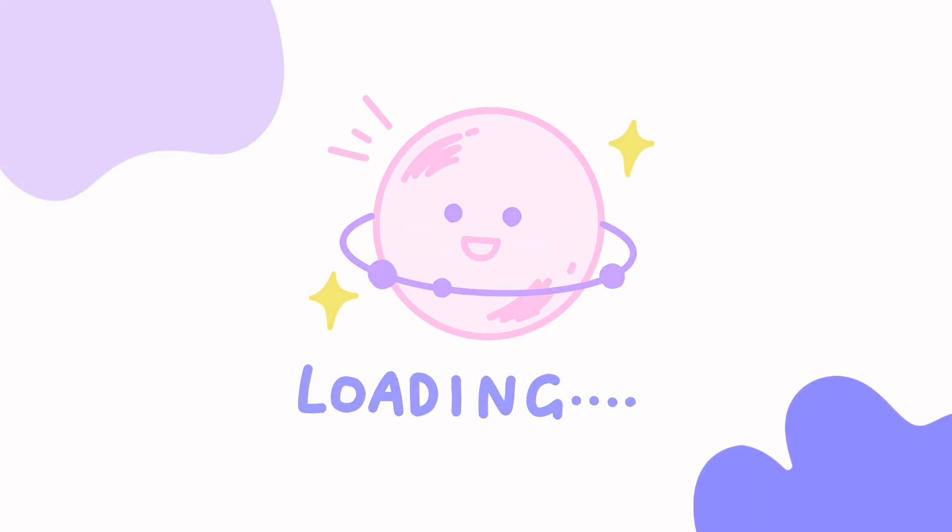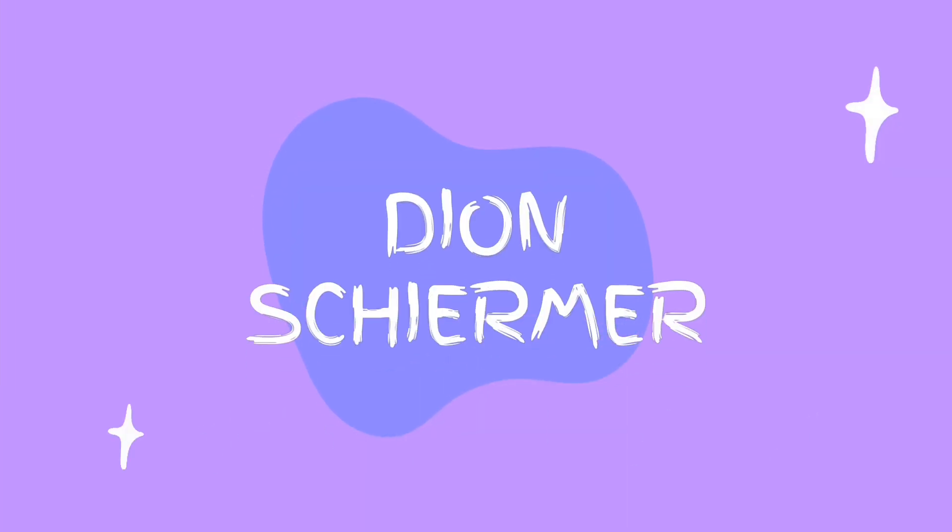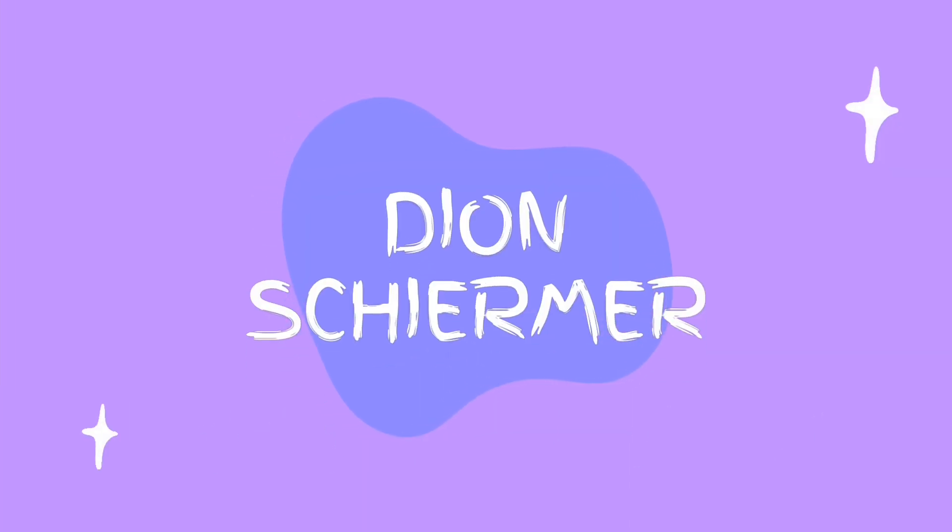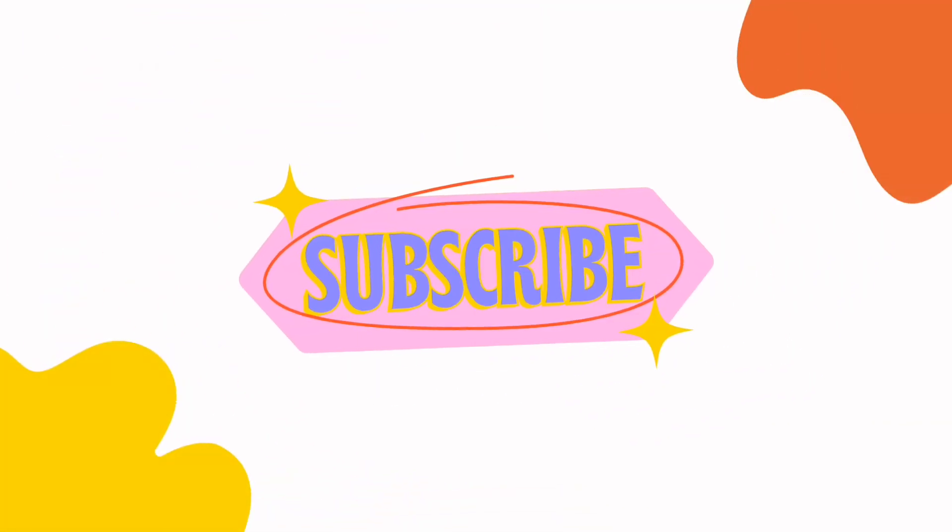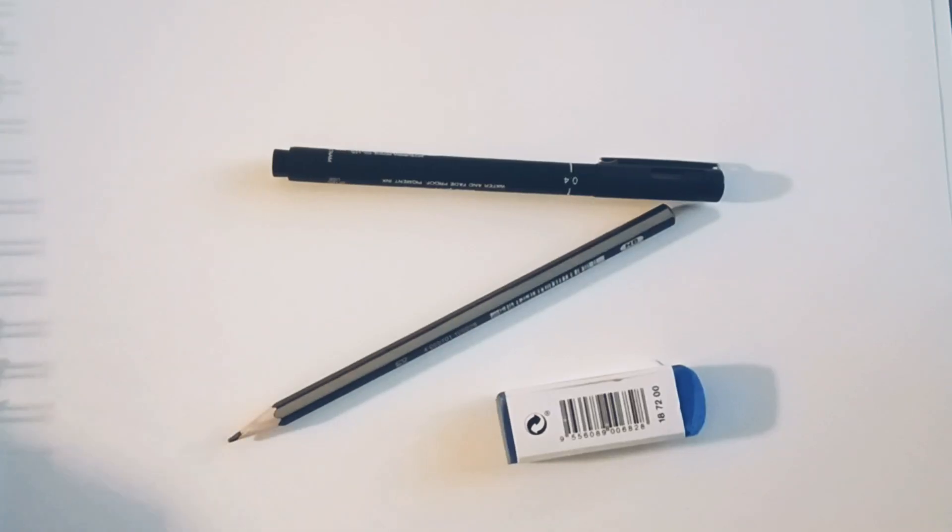Hi everybody, welcome to this drawing tutorial. My name is Dian Sharma and let's get drawing.